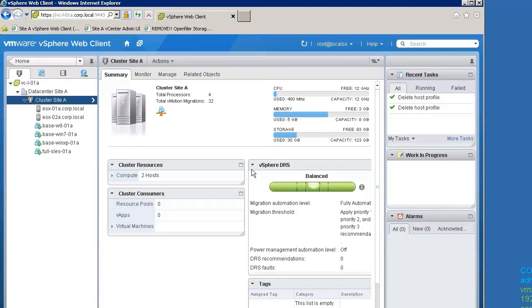This video does not go over the steps to configure the DHCP scope options, the TFTP boot directory, or enable the Auto Deploy Server. For information on how to configure these components, refer to the Auto Deploy Stateless Mode video.